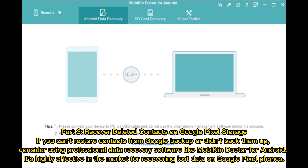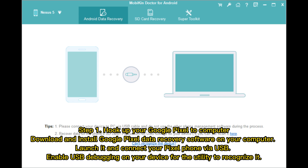It's highly effective in the market for recovering lost data on Google Pixel phones. Step 1 – Hook up your Google Pixel to your computer. Download and install Google Pixel data recovery software on your computer. Launch it and connect your Pixel phone via USB. Enable USB debugging on your device for the utility to recognize it.